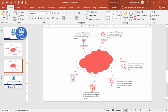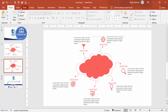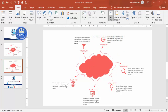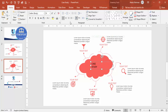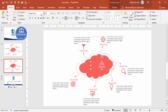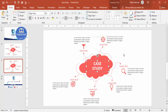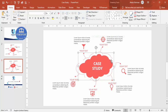Once this is done, you can apply some basic animations. For the main heading, type 'Case Study' inside the cloud, center-align it, make it white, use Open Sans bold, and increase the size. Group the cloud and the heading text together using Ctrl+G.